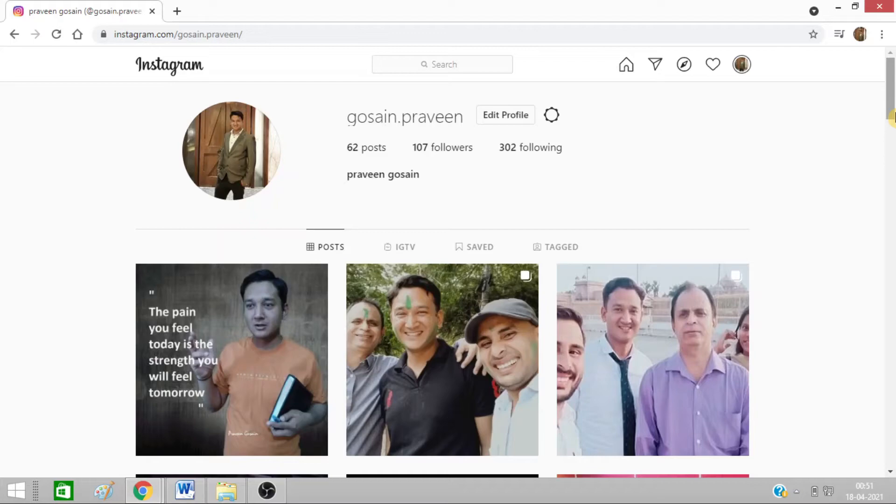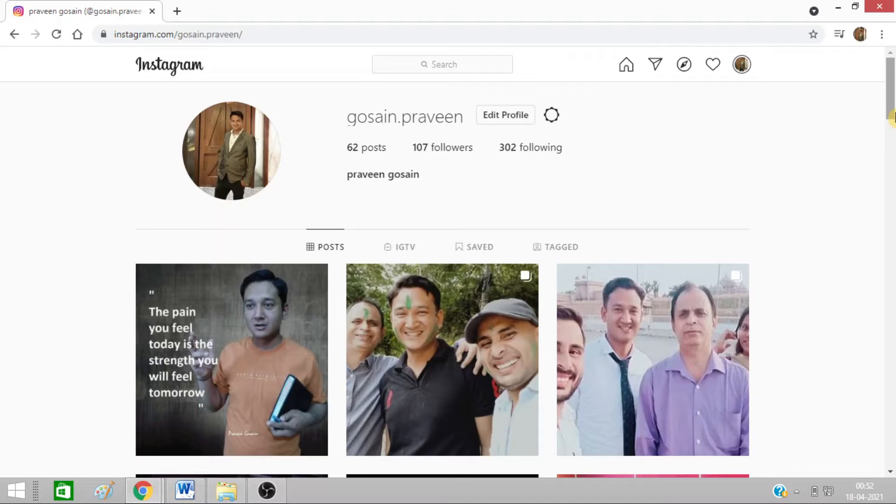Hello friends, today I'm going to tell you how you can post on Instagram from your desktop. I have opened this Instagram profile from my laptop and here I am not getting any option to post any photo or any other stuff using my desktop. So how will I do it? I have opened it on Google Chrome.